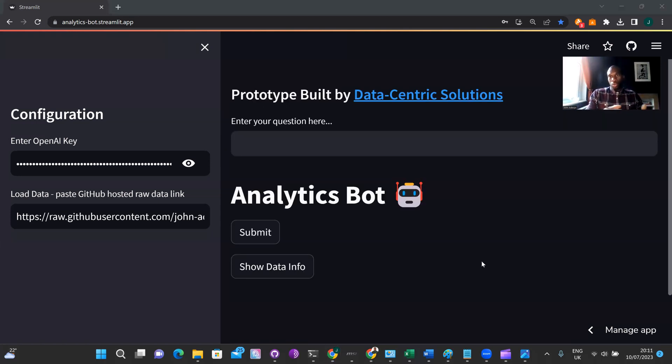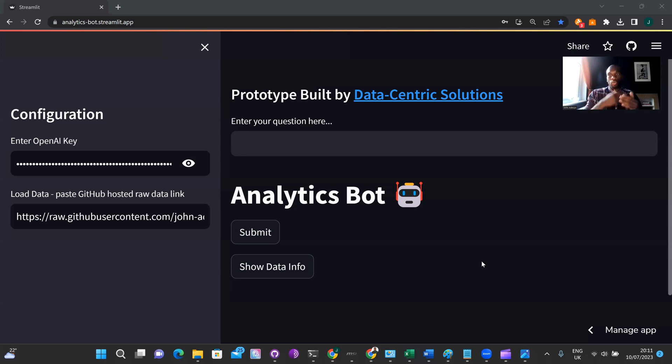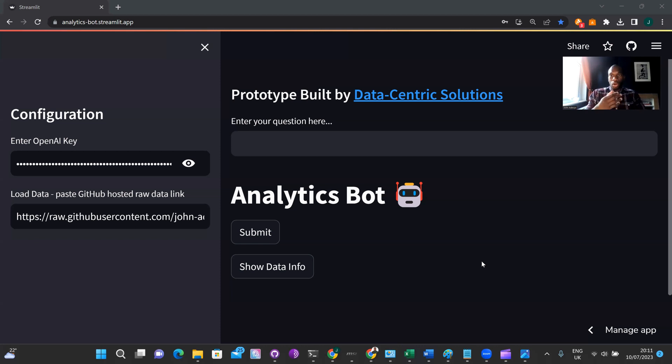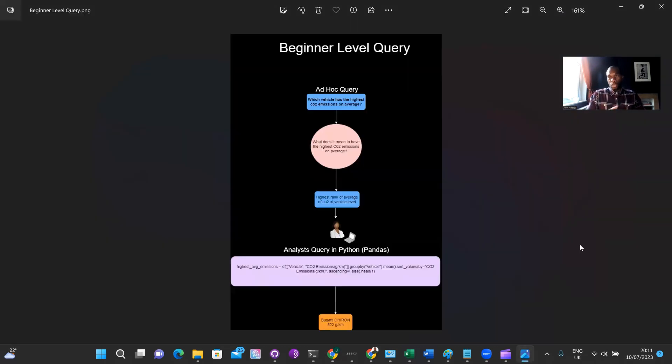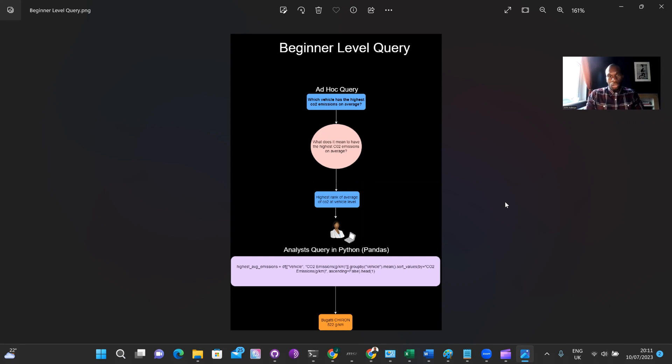So we will be testing the bot on this data with three levels of question difficulty. And the first level of question difficulty is the beginner level. Now the beginner level question does not require too much abstract reasoning or it doesn't require any domain knowledge. If you pay attention to the screen now, you'll see a chart mapping out the thought process for the beginner level question. So here we have a question that might be posed by one of our business or commercial stakeholders, which vehicle has the highest CO2 emissions on average.